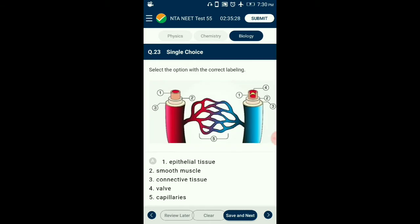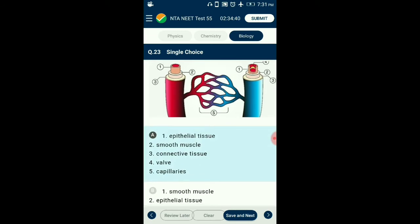Question number 23. Select the option with correct labeling. Arteries carry blood away from the heart, branching into arterioles and further into capillaries where exchange of nutrients and waste molecules occurs. Veins carry blood towards the heart, branching into venules. Compared to arteries, veins are thin-walled. The correctly matching option is option A: labeled as epithelial tissue, smooth muscle, connective tissue, valve, and capillaries.